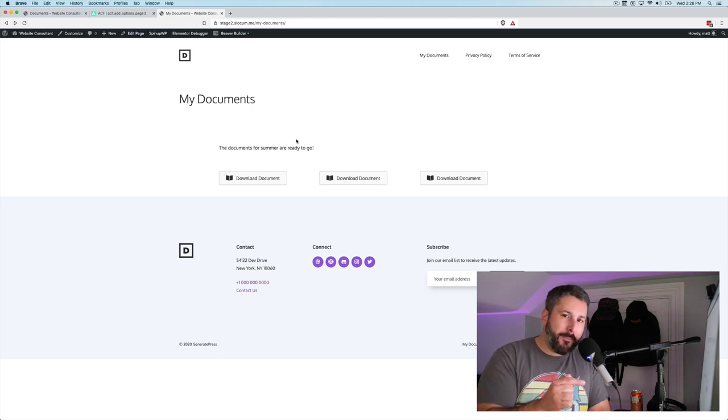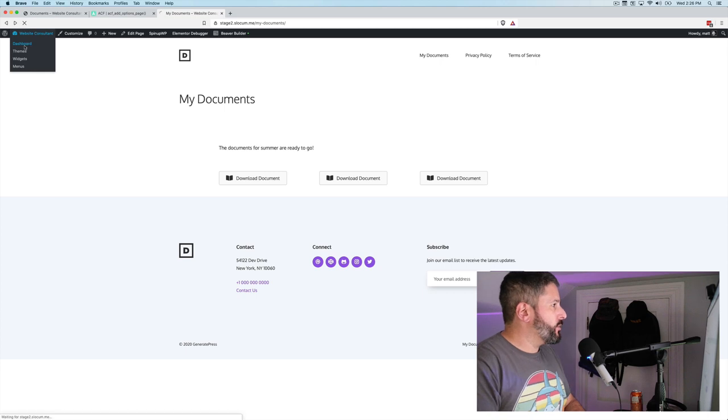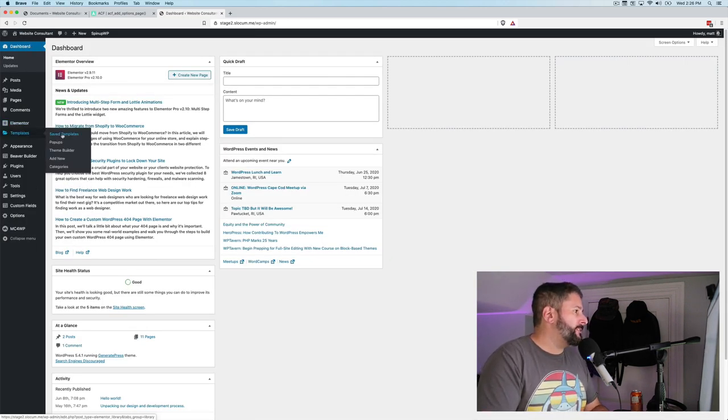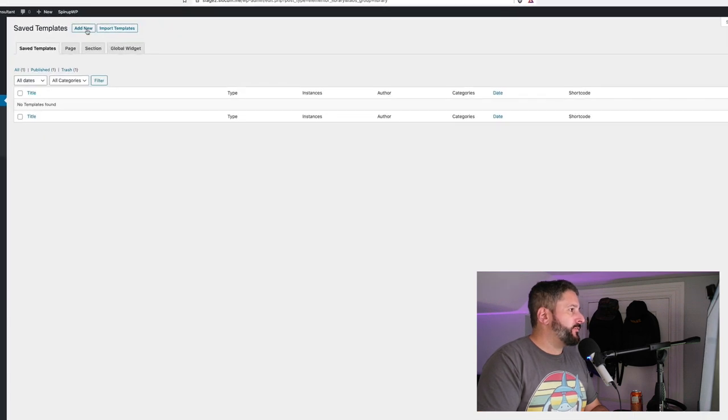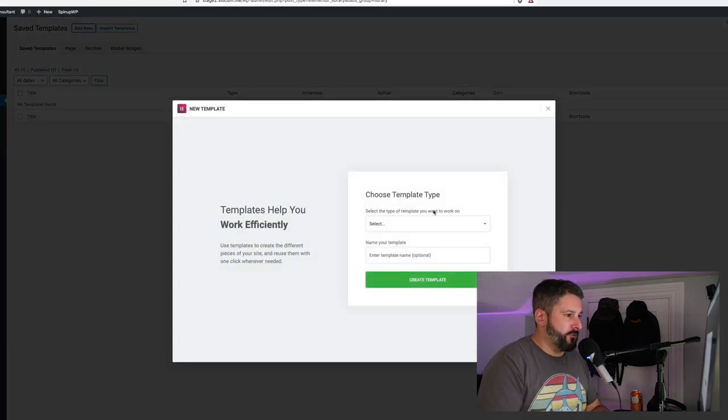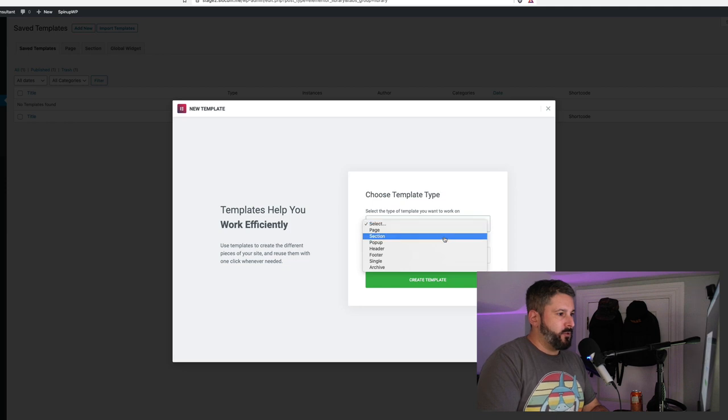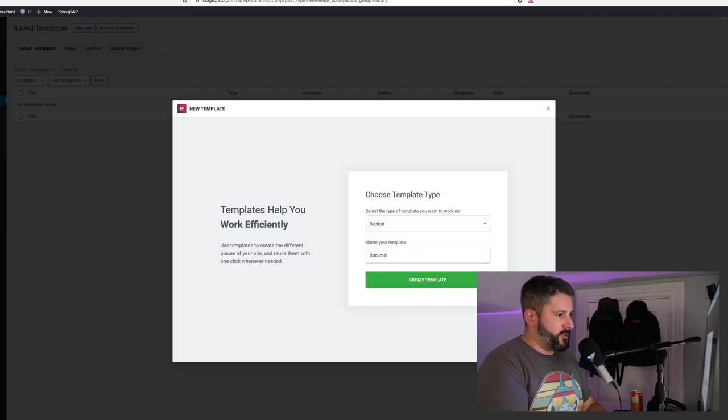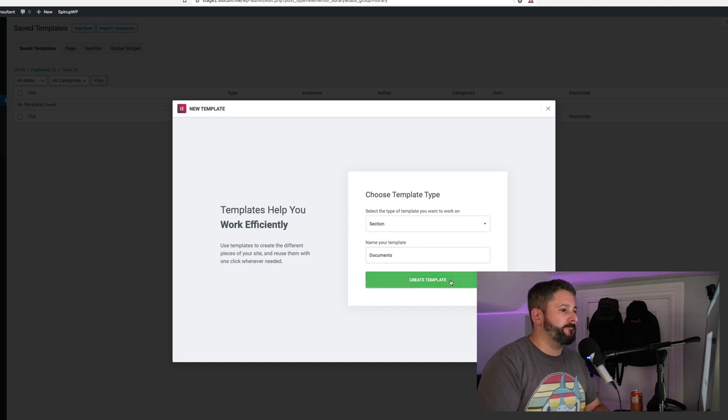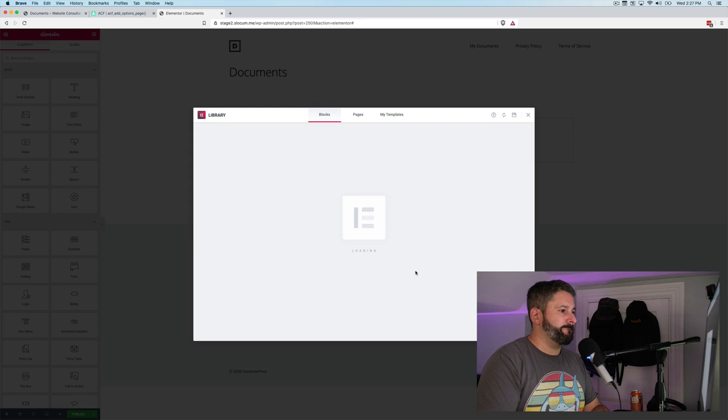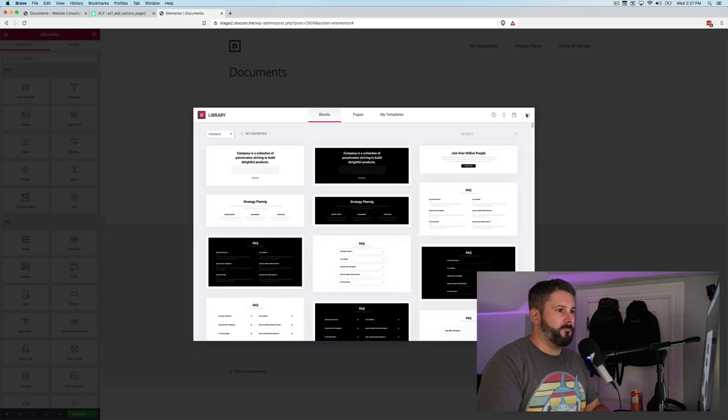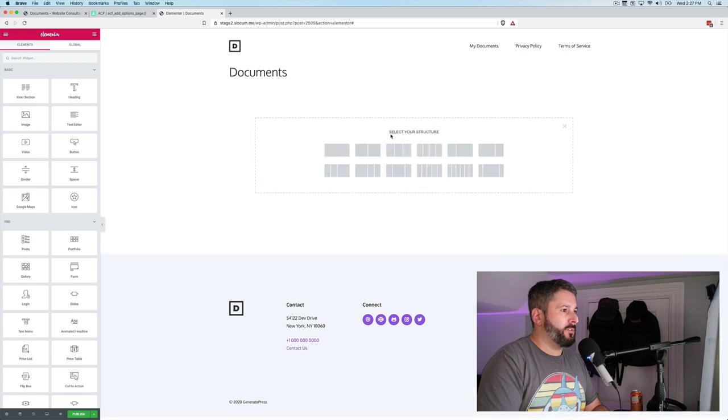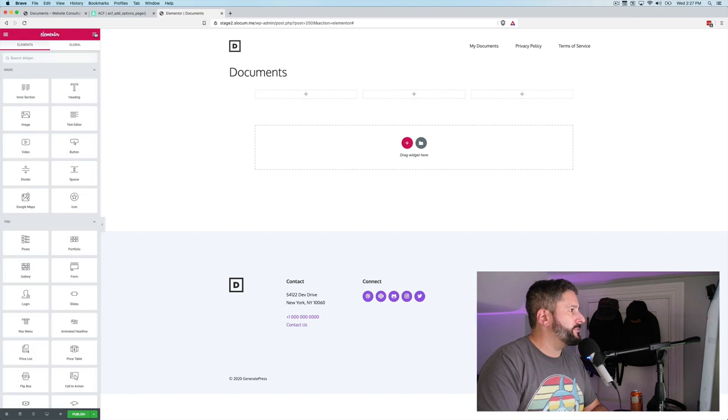Let's hop on over to doing it in Elementor. Go to the dashboard. Elementor templates, save templates. I don't have any, so we're going to hit add new. We will call this a section. We'll call this documents, create the template. And we're just going to do a blank template short of the three. Let's start with the buttons first on this one.